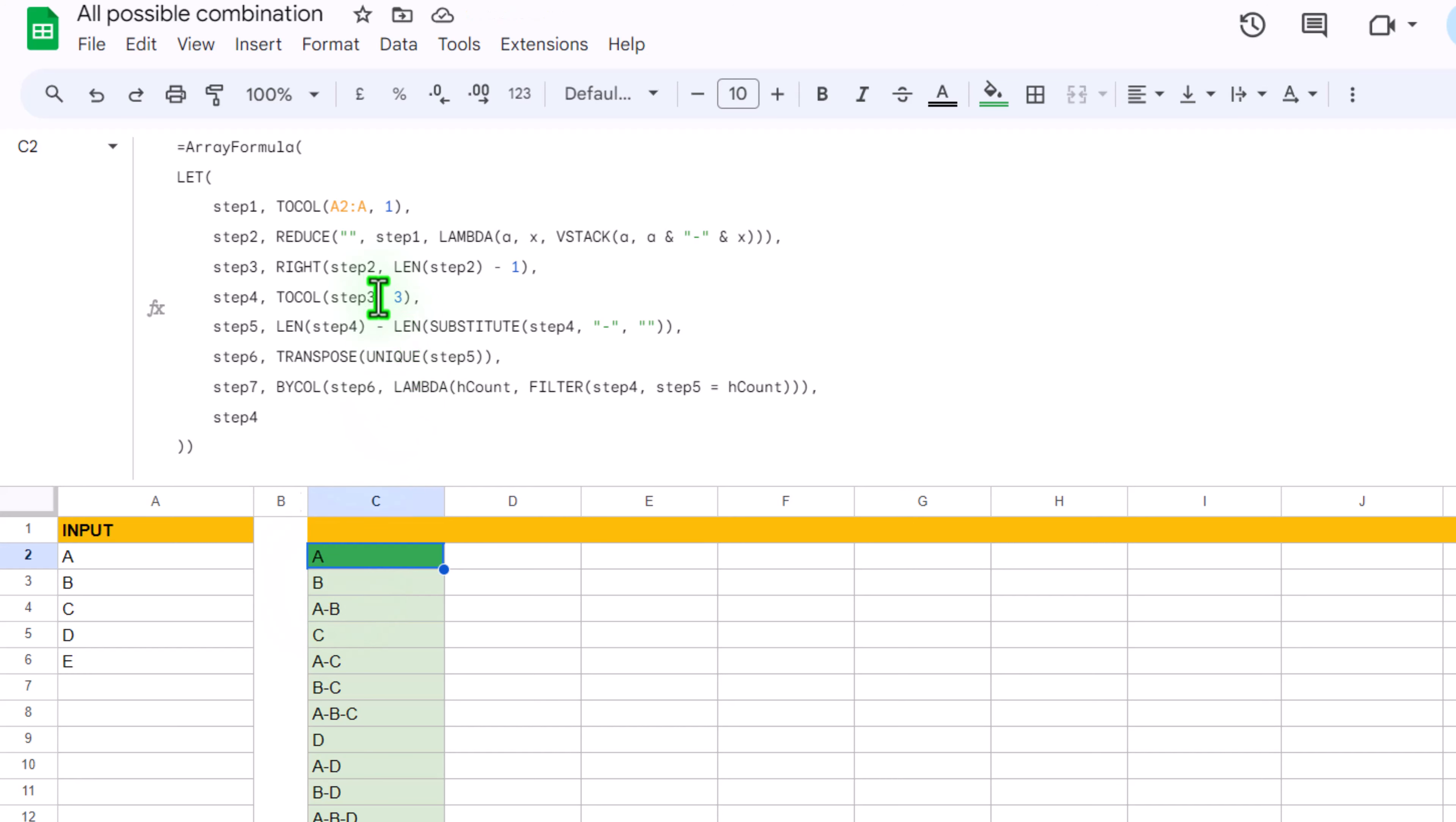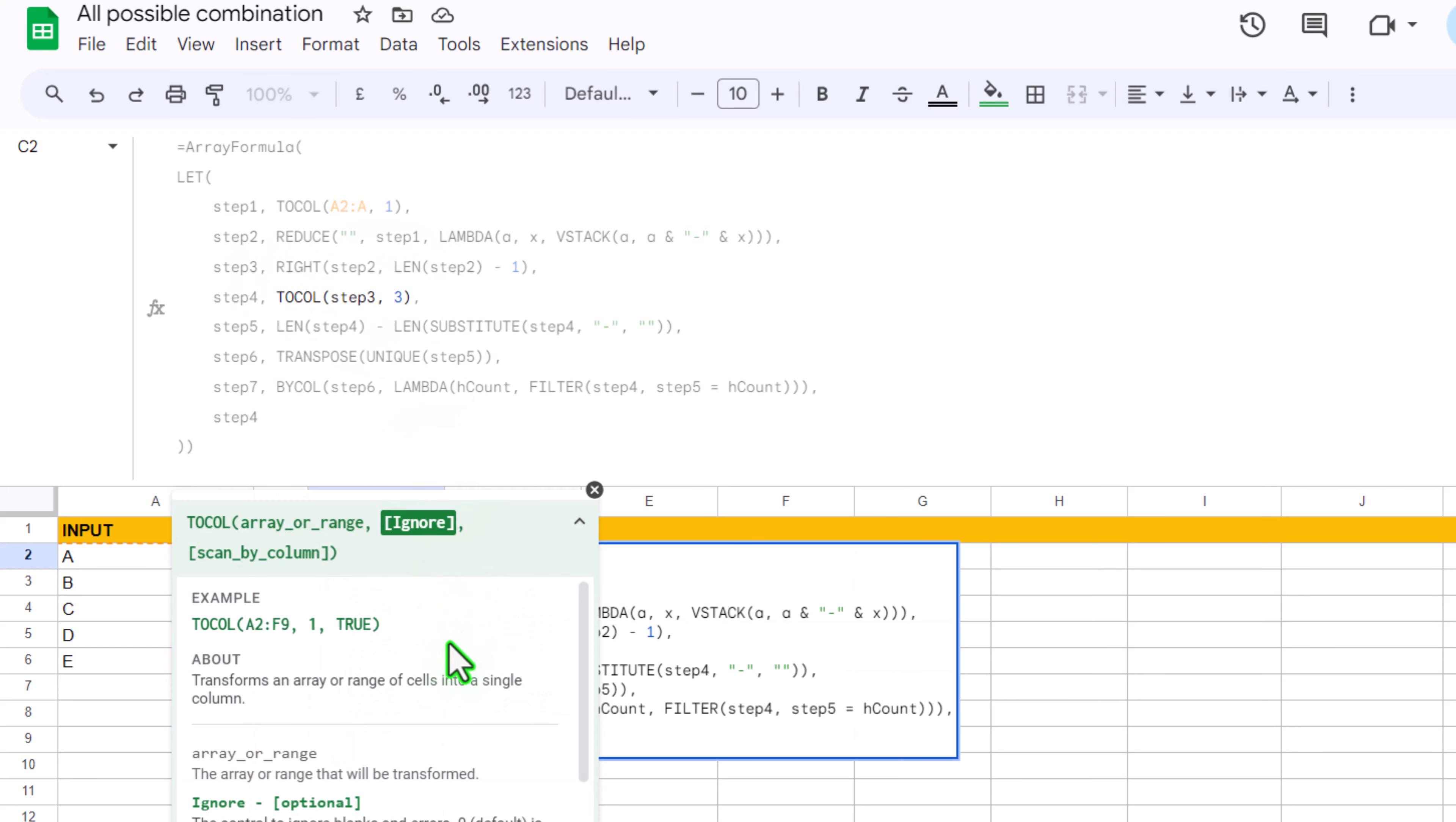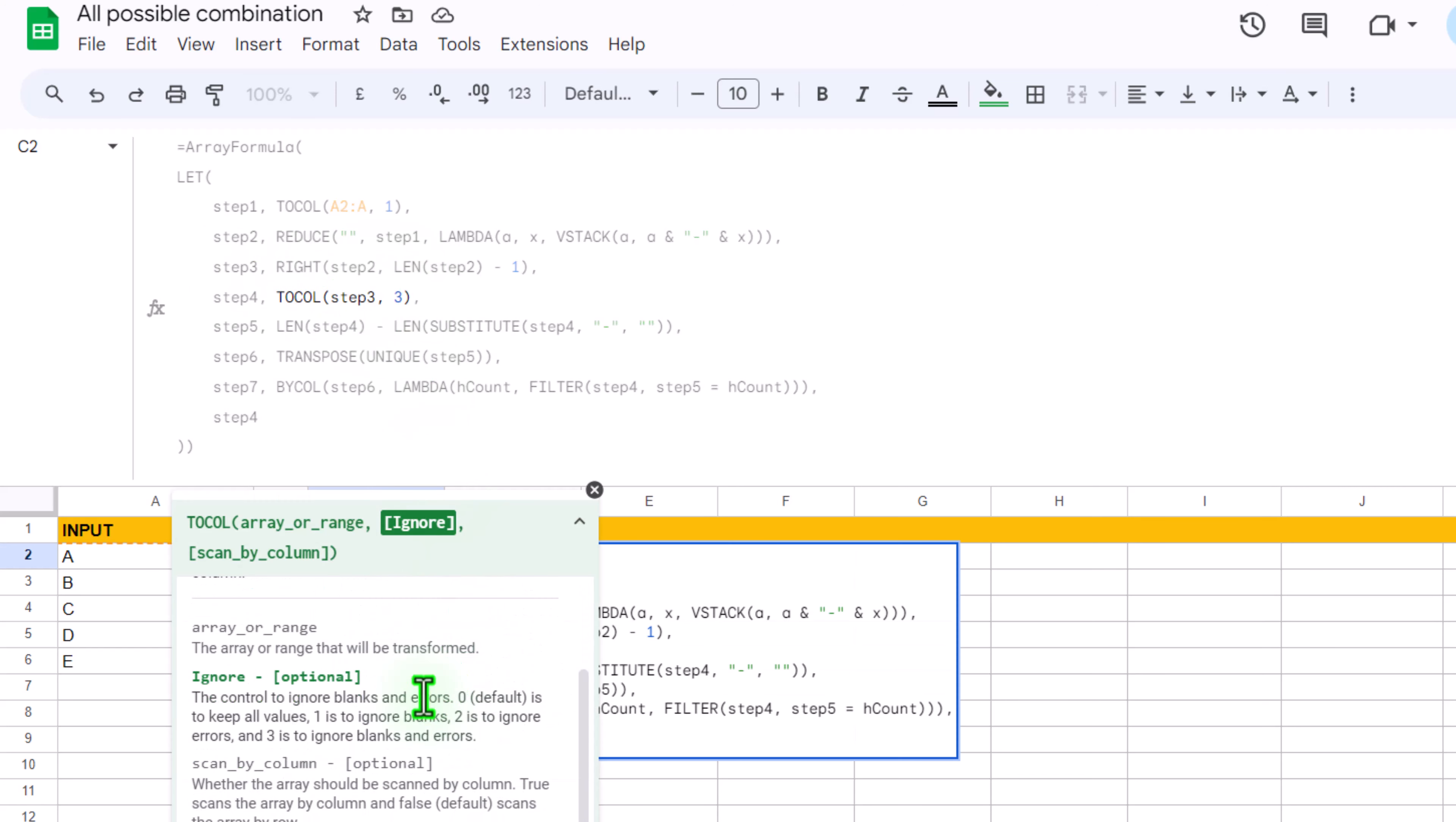Because again we are using TOCOLUMN function, we are inputting step 3 and the 3 means ignore blank and error value. Ignore blank and errors.